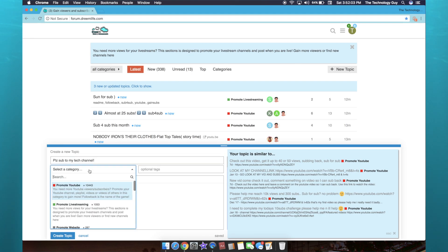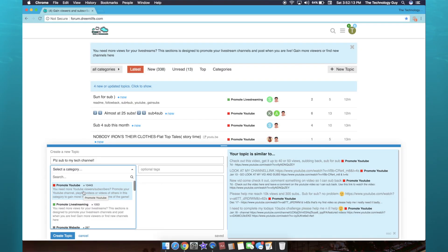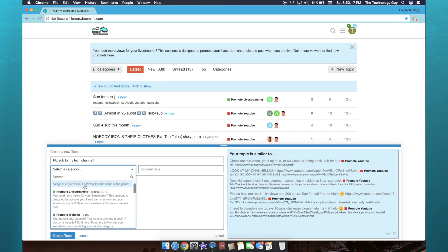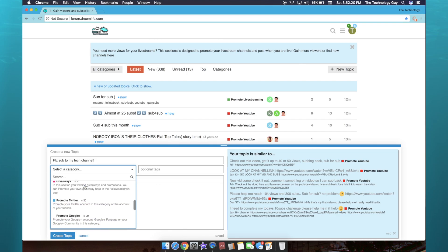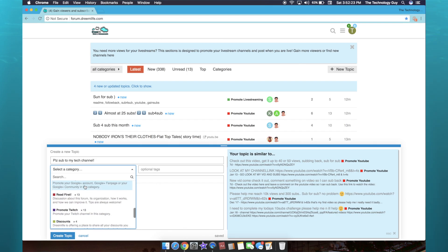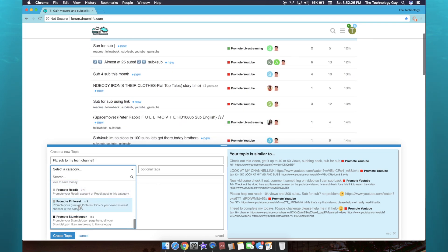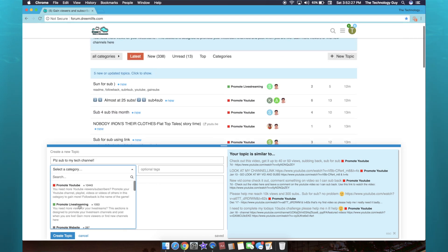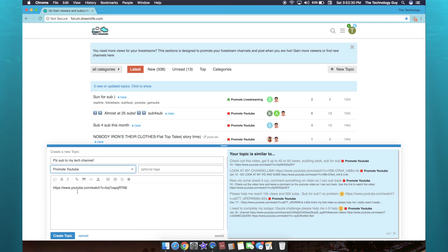Then you have to select a category. You can promote many things on here, but as you can see, YouTube is definitely the most popular. But you can also promote live streaming, your website, your Instagram, Facebook, giveaways which I have used before, Twitter, Google Plus, and then Twitch. There's so many things that you can promote on here.